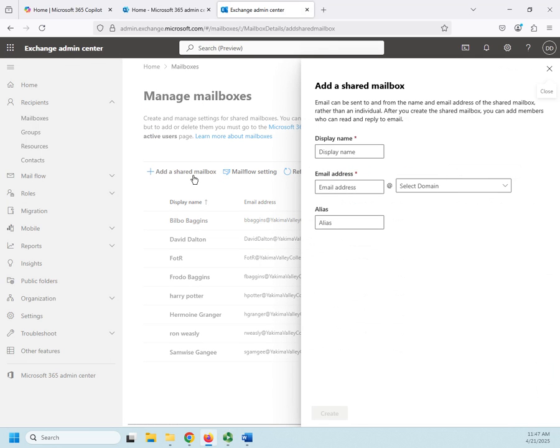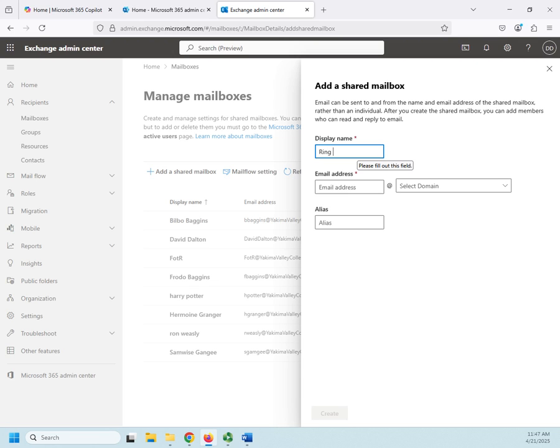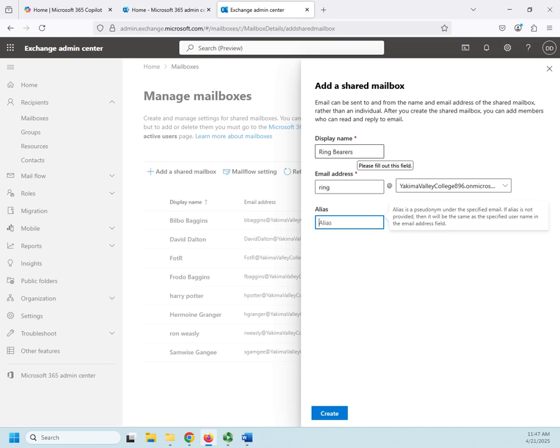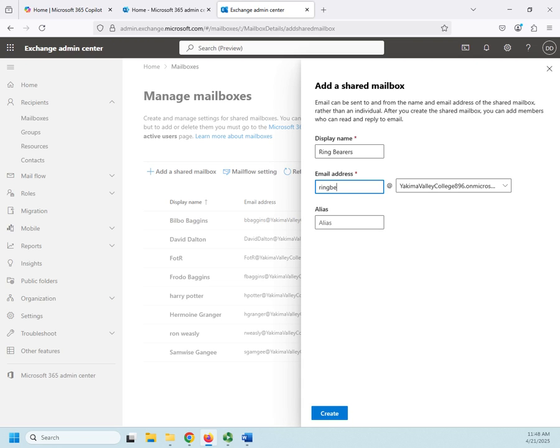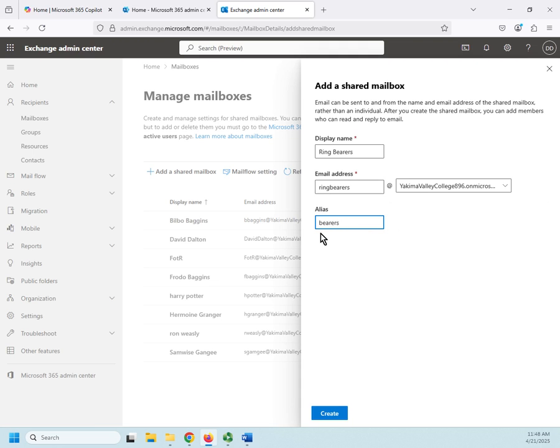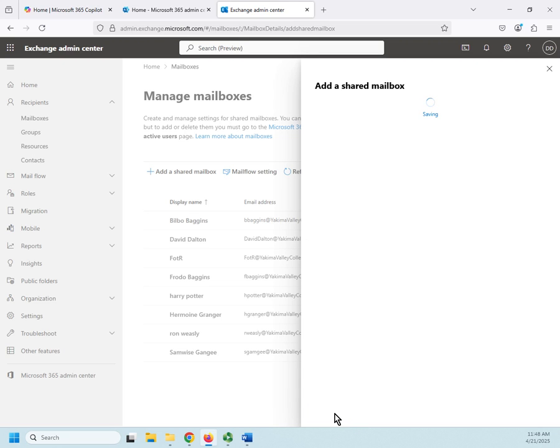So, I'm going to go to add a shared mailbox, and I'm going to set a display name, and I am going to do a shared mailbox for ring bearers. I'll set an email address for, let's just do ring at, and then we're going to choose our domain name, and then we're going to select an alias. And we don't have to do an alias. It's another name we could use. So, if we had, let me do it this way, ring bearers, and then I can just alias this to bearers. So, people can email just this instead of the whole email address if they want. They can find it that way. So, I'm going to create the shared mailbox.